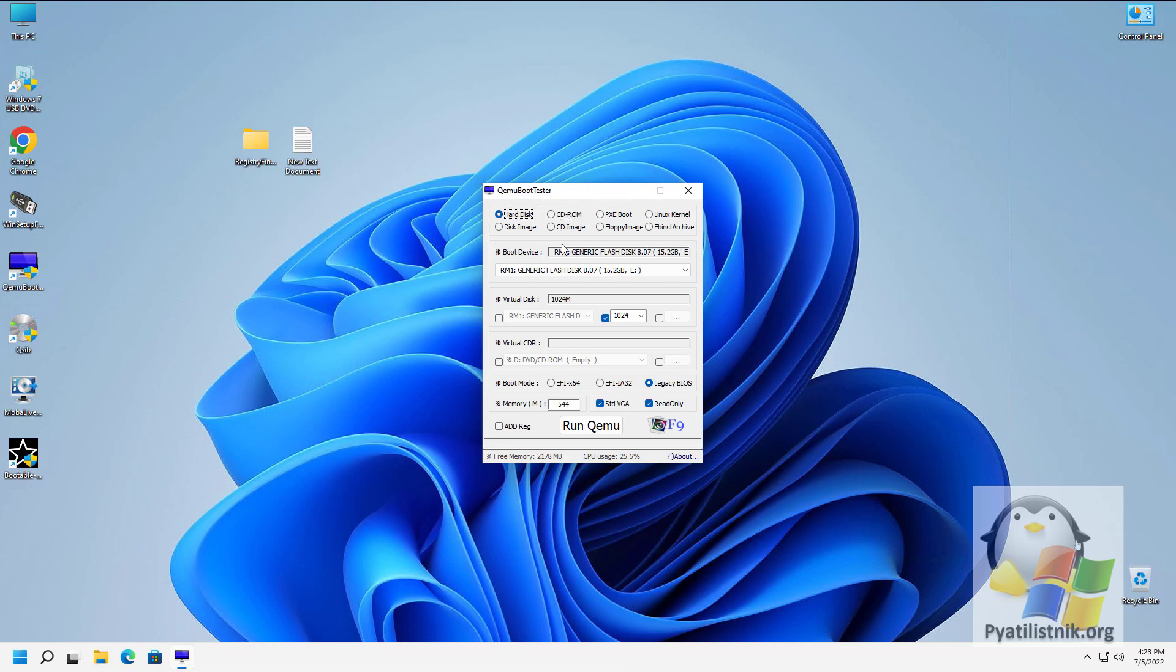It uses the QEMU virtual machine emulator, which is rather limited in functions. Nevertheless, it copes well with its main task, checking images for operability.